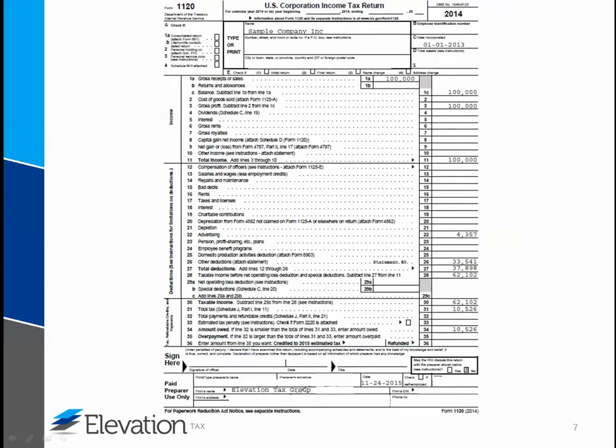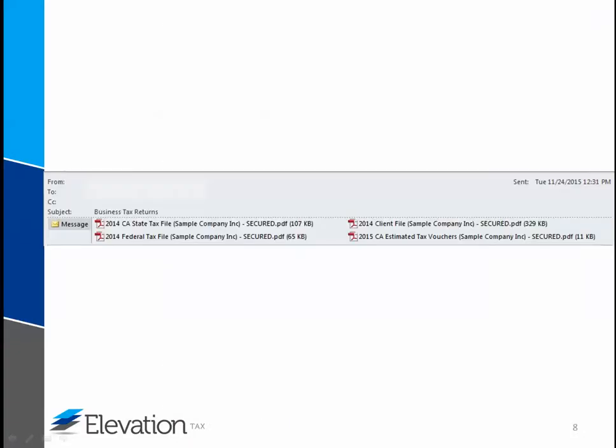This is the first page of form 1120. Here is where an officer will need to sign, date, and write in his or her title. When signed, be sure to mail all pages in the file to the address on the instruction page.